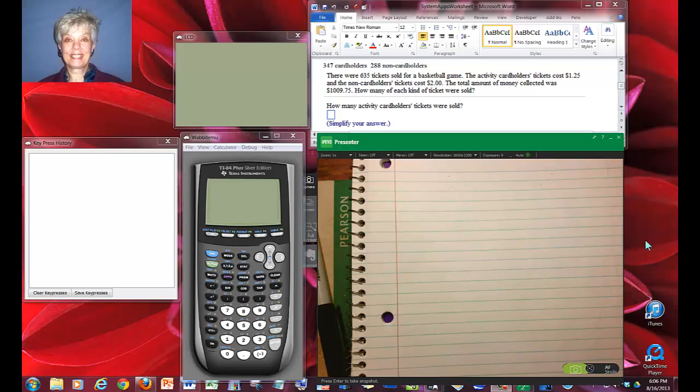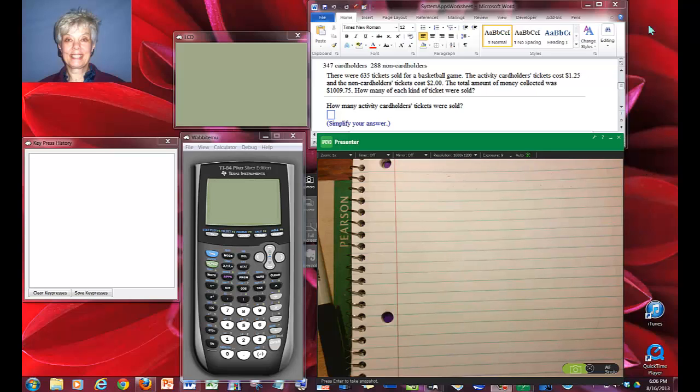Hi, this is your math prof, Barbara Rademacher, and we are going to do a couple of more story problems.